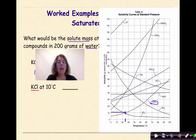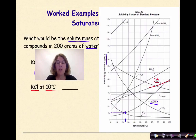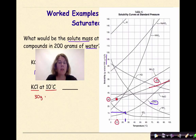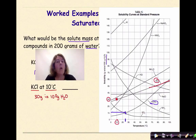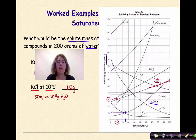Let's look at our next example: KCl at 10 degrees Celsius. Where is KCl? KCl is right here — this is its line. Now we're going to go down to 10 degrees Celsius and go up until I hit this line. Then going across, it is approximately 30 grams — so 30 grams in 100 grams of water. That means for 200 grams of water, we need 60 grams. 60 grams of KCl will dissolve in 200 grams of water at saturation. These are examples of how you work with saturated solutions in 200 grams of water instead of 100 grams of water.